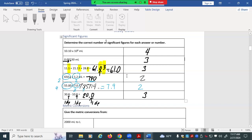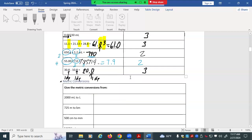Any more questions about sig figs? It's going to be one of those things that keeps coming up. There are other calculations we're doing on this exam, and sig figs are going to be running in the background as you do those other calculations, so you still need to round properly even in those.